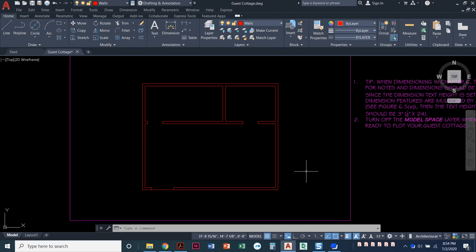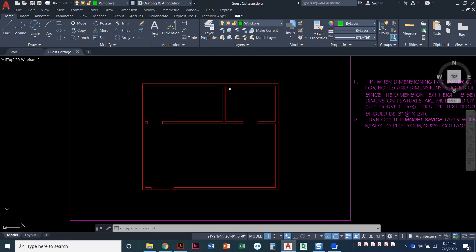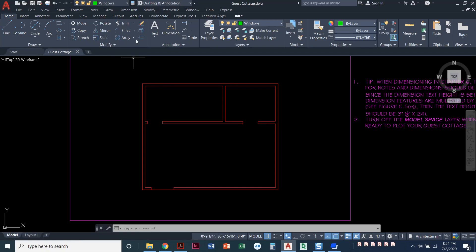Now that we've got our door openings defined, we are going to find where our windows are going to be and place them where they need to go. I'm going to set my windows layer current — I'll click up here, pull this down, and click on the word windows. Now we need to find where the centers of these windows are, so we're going to use the offset command again. You're going to be a pro at the offset command by the time you're done with this project.